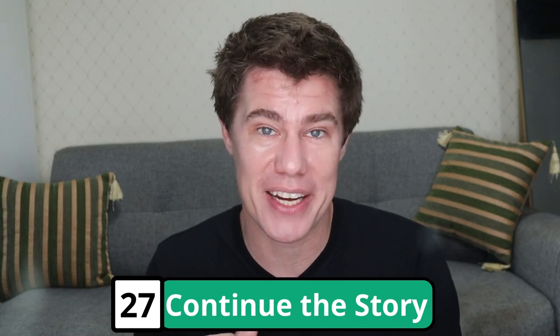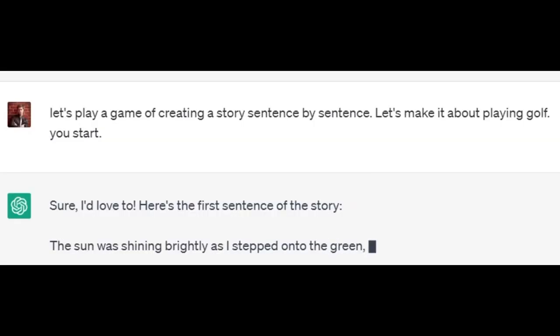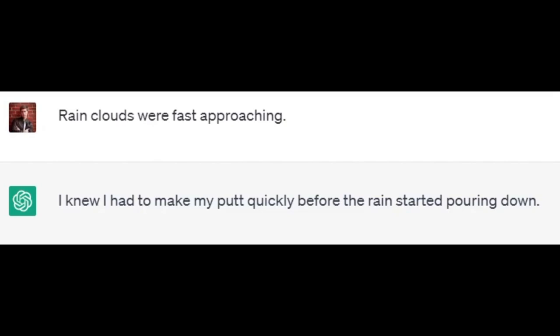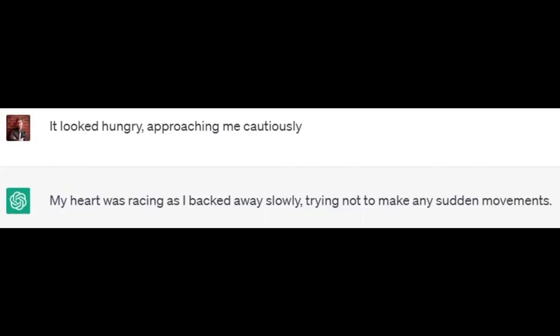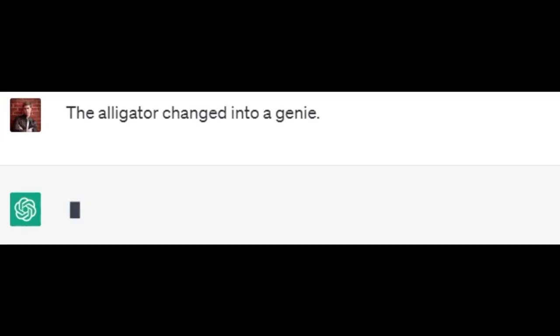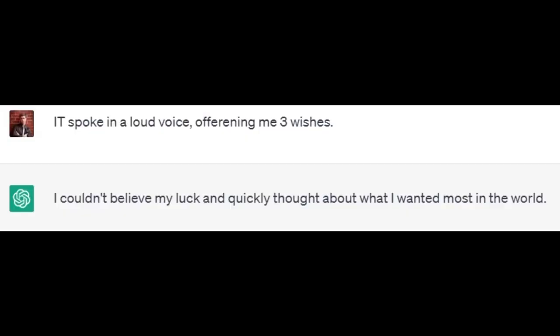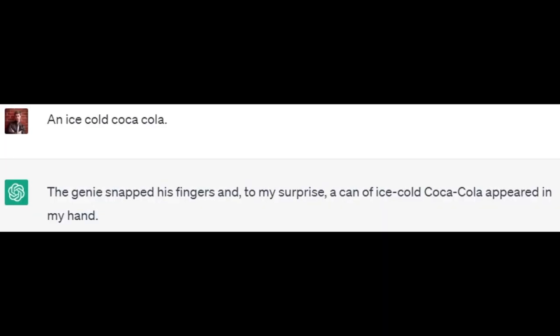Play a game of continuing the story to practice your English. Let's play a game of creating a story sentence by sentence. Let's make it about playing golf. You start. 'The sun was shining brightly as I stepped onto the green, feeling the weight of my putter in my hand.' So it's in the past tense — continue in the past tense. 'Rain clouds were fast approaching.' I knew I had to make my putt quickly before the rain started pouring down. I prepared to take my shot when an alligator appeared in front of me. I froze in fear, unsure of what to do next. It looked hungry, approaching me cautiously. My heart was racing as I backed away slowly, trying not to make any sudden movements. The alligator changed into a genie. I rubbed my eyes in disbelief, wondering if I was imagining things. It spoke in a loud voice, offering me three wishes. I couldn't believe my luck and quickly thought about what I wanted most in the world. An ice-cold Coca-Cola. The genie snapped his fingers and, to my surprise, a can of ice-cold Coca-Cola appeared in my hand. How great is this to become more creative?